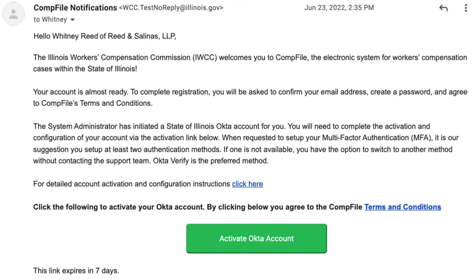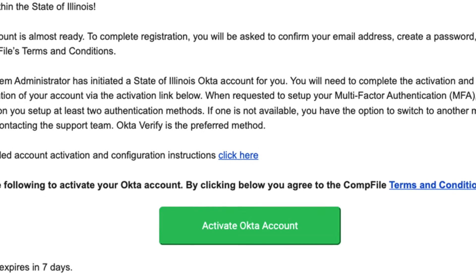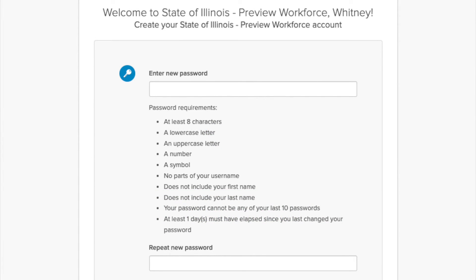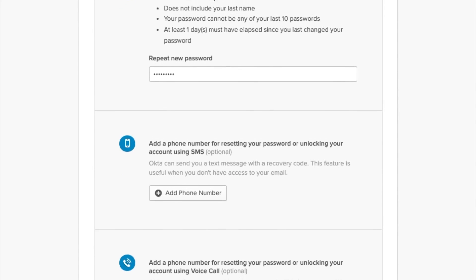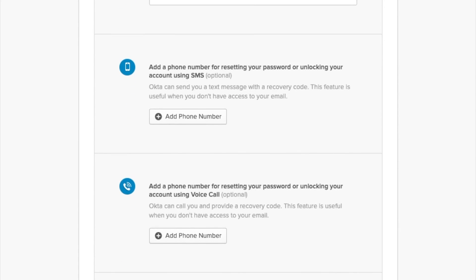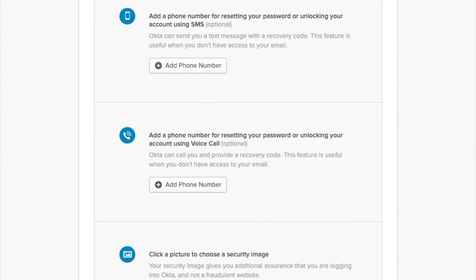Click Activate Okta Account within seven days of receiving the email. First, you will choose a password — password requirements are listed below the Enter New Password field. Next, you can choose to add a phone number for resetting your password or unlocking your account by text message or by voice call. Choose a security image and create your account.